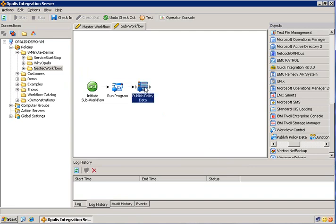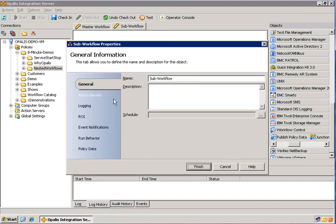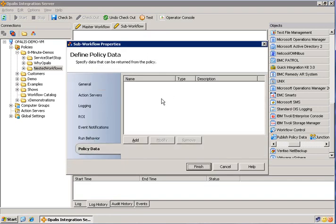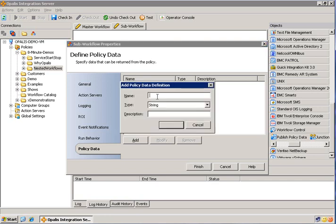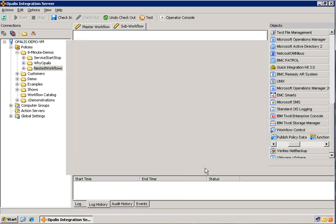This object depends on data at the policy level. So let's go up to the policy. Right click. Properties. Go down to policy data. You can see there's no fields in here. These fields that we add will be represented in that publish policy data object. So let's go ahead and add just pure output. And we could say, give it a description, output from the sub workflow. And now we have our field to pass the data with. Go ahead and hit finish.